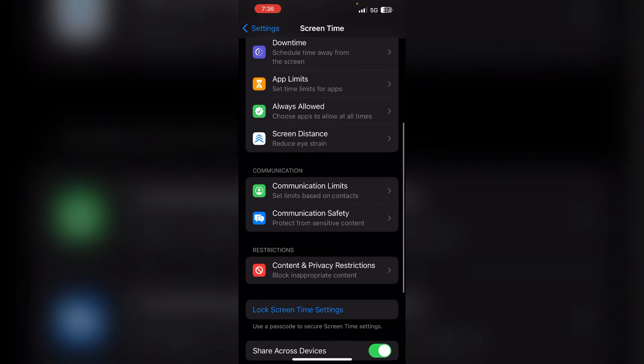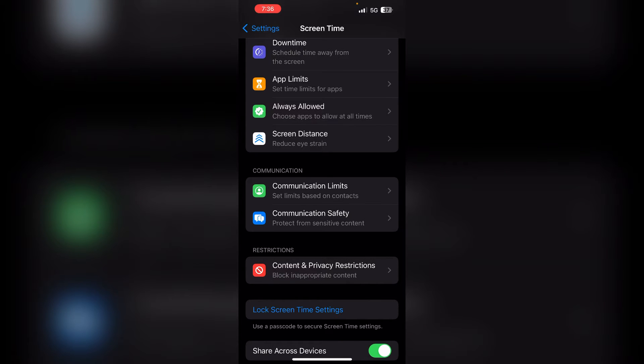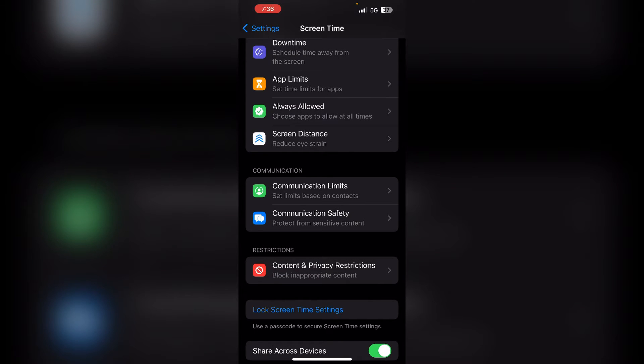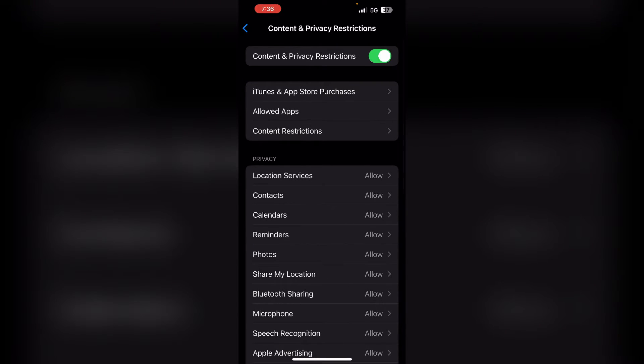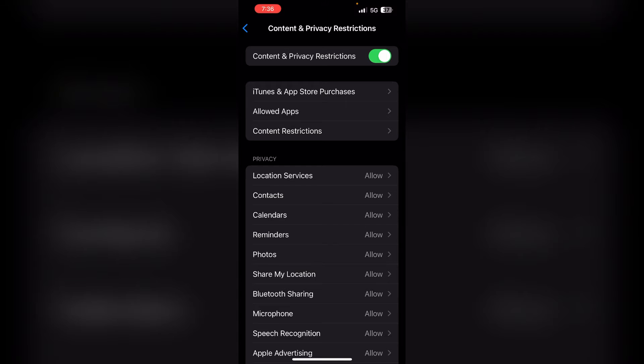Scroll down and click on Content and Privacy Restrictions, and then allow the setting.